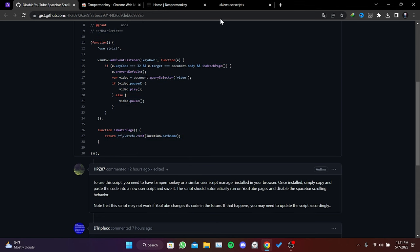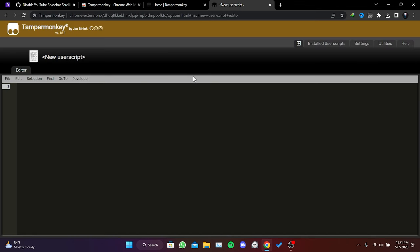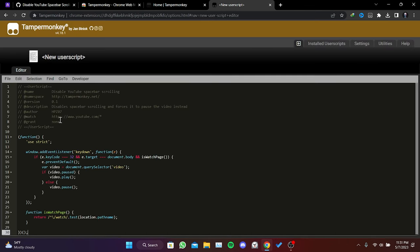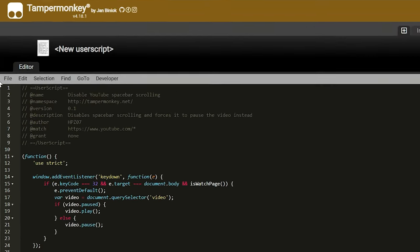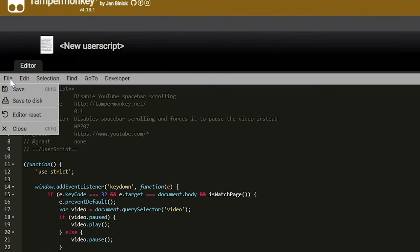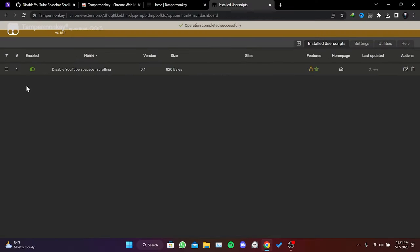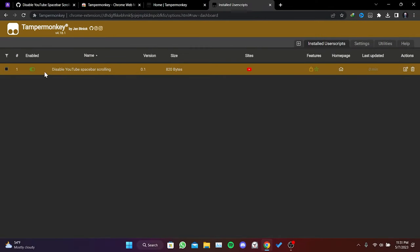Then, we go back to the previous tab and paste the copied code here. After doing this, we click on file and then click on save. We make sure that the extension is enabled.